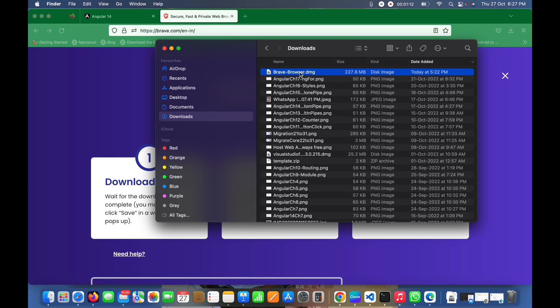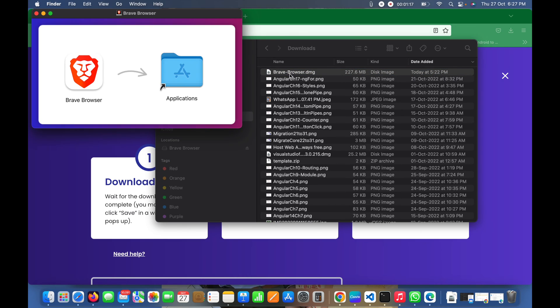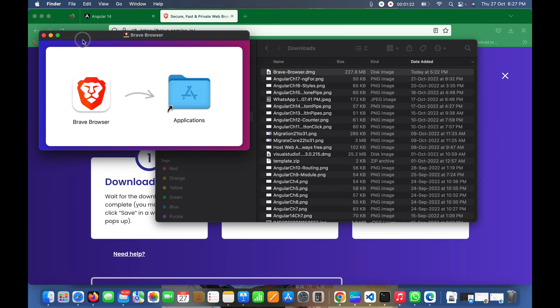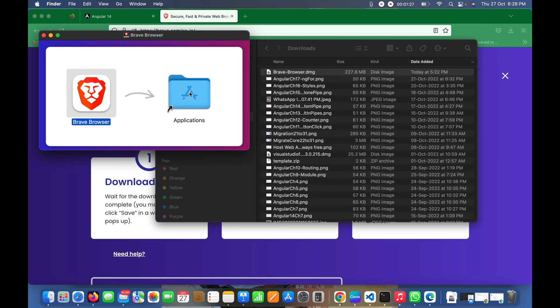I'll double-click on it to open it. You can see what we need to do here - just drag this and drop it here.